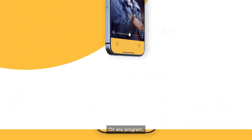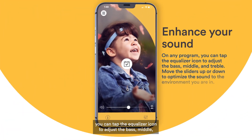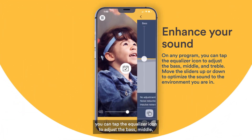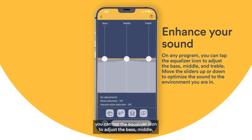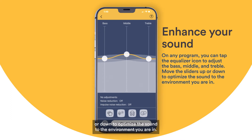On any program, you can tap the equalizer icon to adjust the bass, middle, and treble. Move the sliders up or down to optimize the sound to the environment you are in.